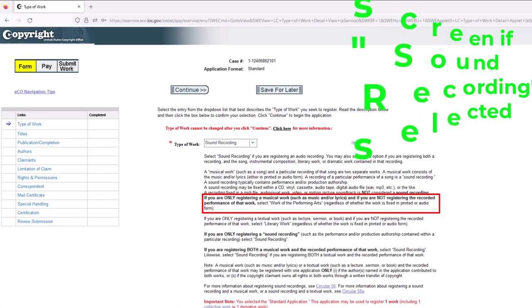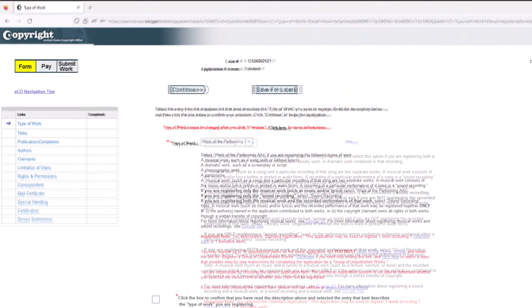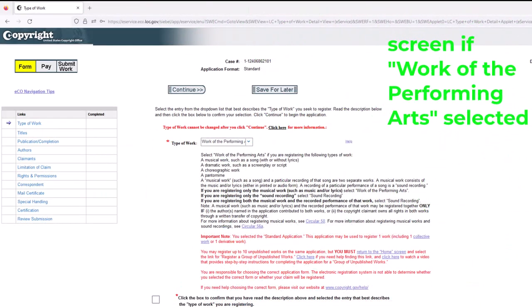However, if you wanted to upload only the written music, then 'sound recording' would be the wrong selection for the type of work. This is the screen you'd come to if you had selected 'work of the performing arts.' You would select 'work of the performing arts' only if you're going to be uploading just the written music and not uploading a sound recording.